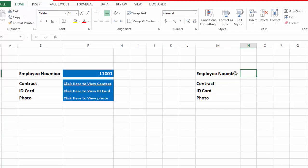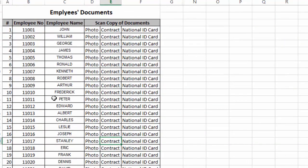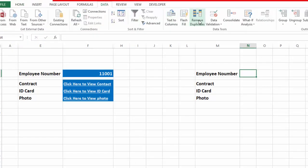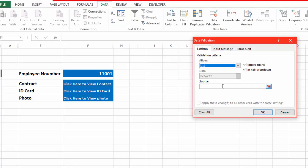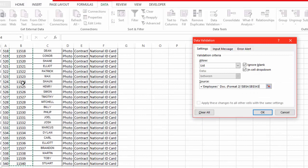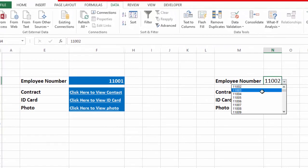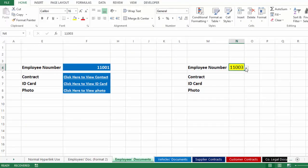So here we will create the drop-down list. You can see we have all employee numbers that we need to link here. We will go to Data, then Data Validation. In Data Validation we will select List, then click here and go to this sheet, select all these employee numbers, then click OK. Now you can see we have created the drop-down list.